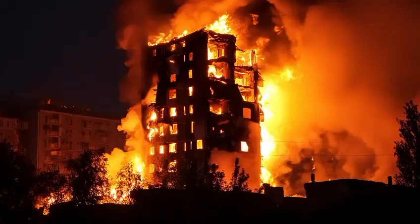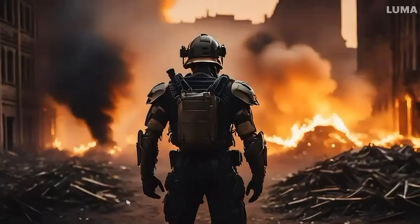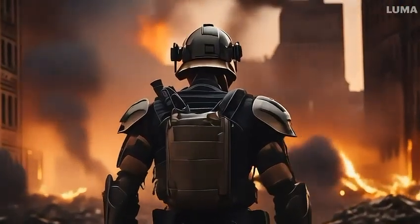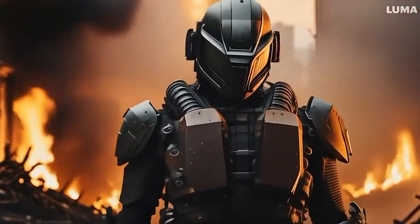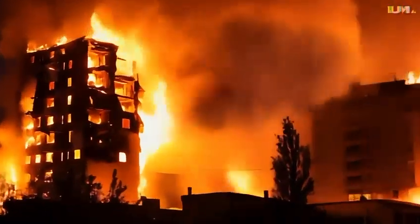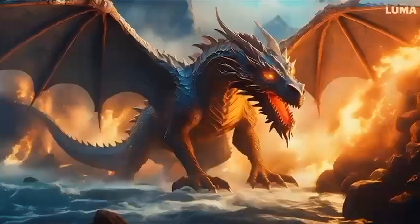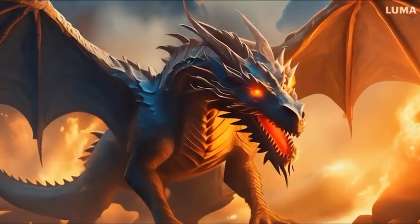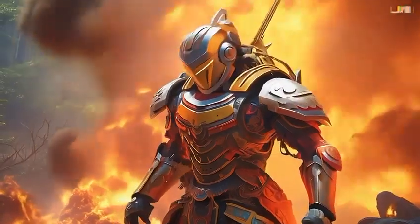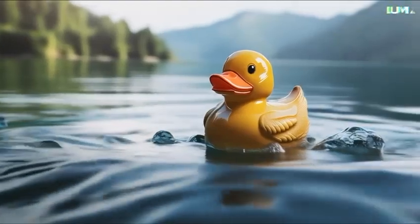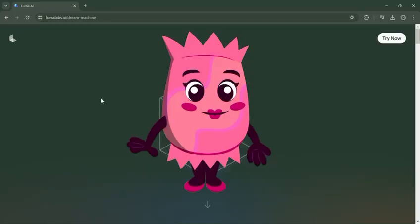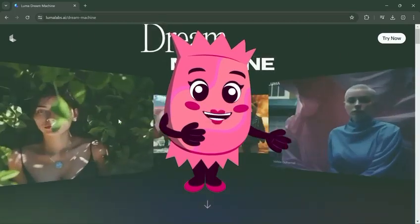I am going to use these images that I generated from Adobe Firefly, and here are the results. Hello everyone, it's me again, Ms. Candy, your AI assistant.